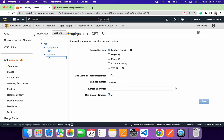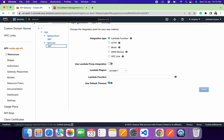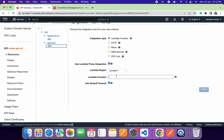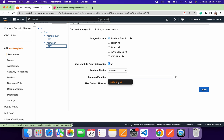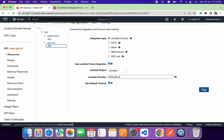In the setup wizard, we need to select the integration type. Since we're integrating API Gateway with Lambda, we'll select 'Lambda Function' as the integration type. We'll also enable Lambda Proxy Integration, which will proxy all requests sent to the Lambda function. Then we'll select the Lambda function name — 'node-api-v3' — and click the Save button.